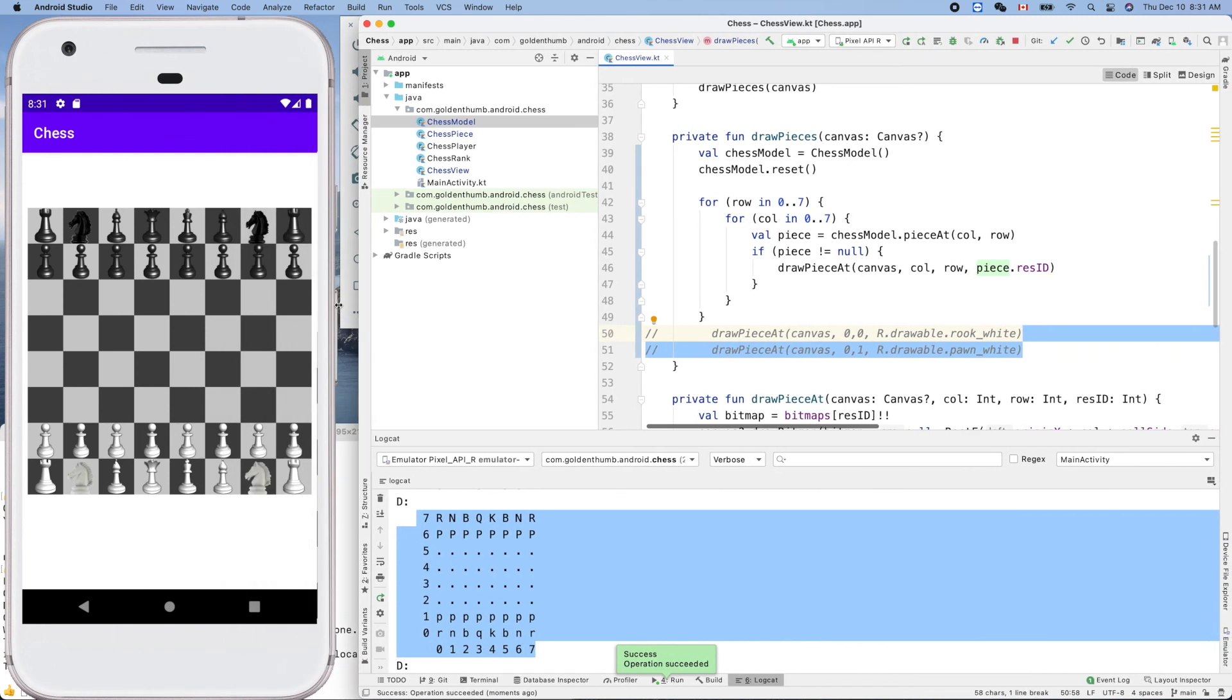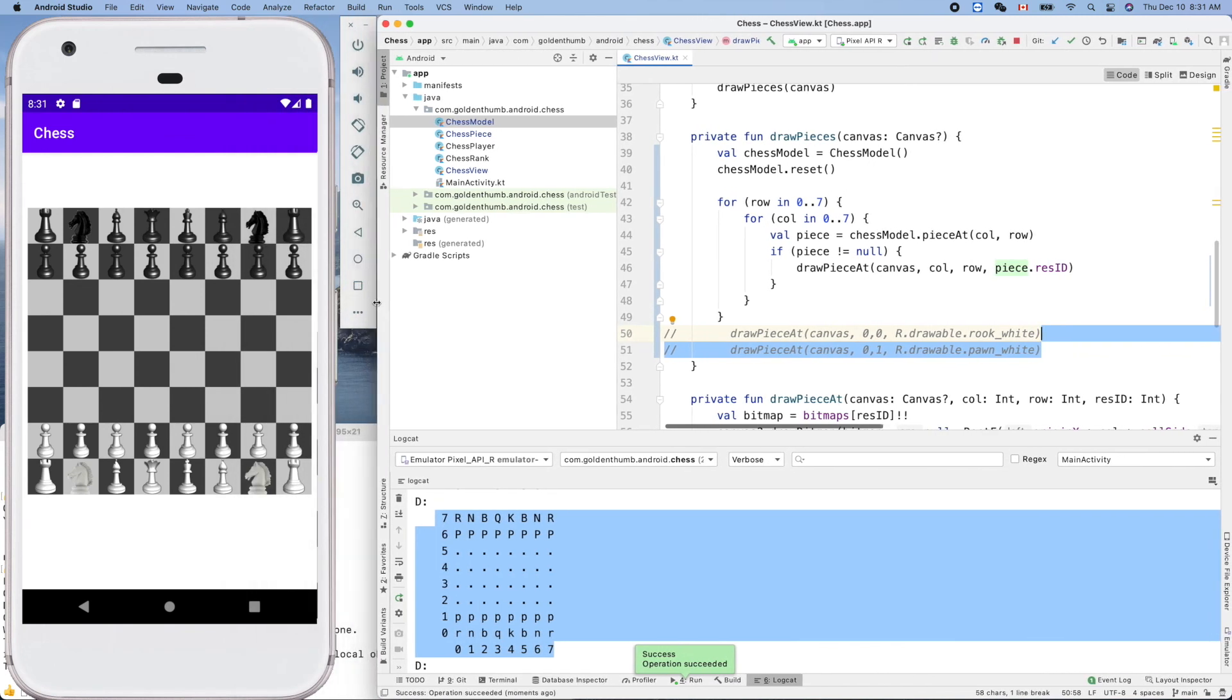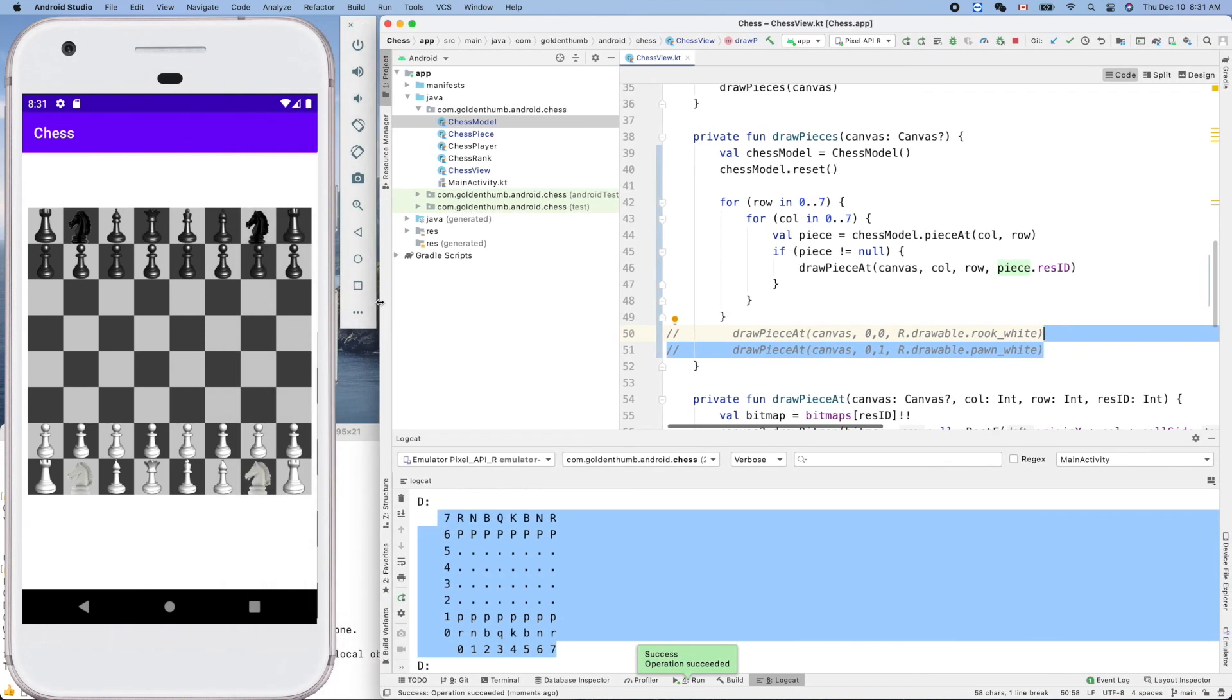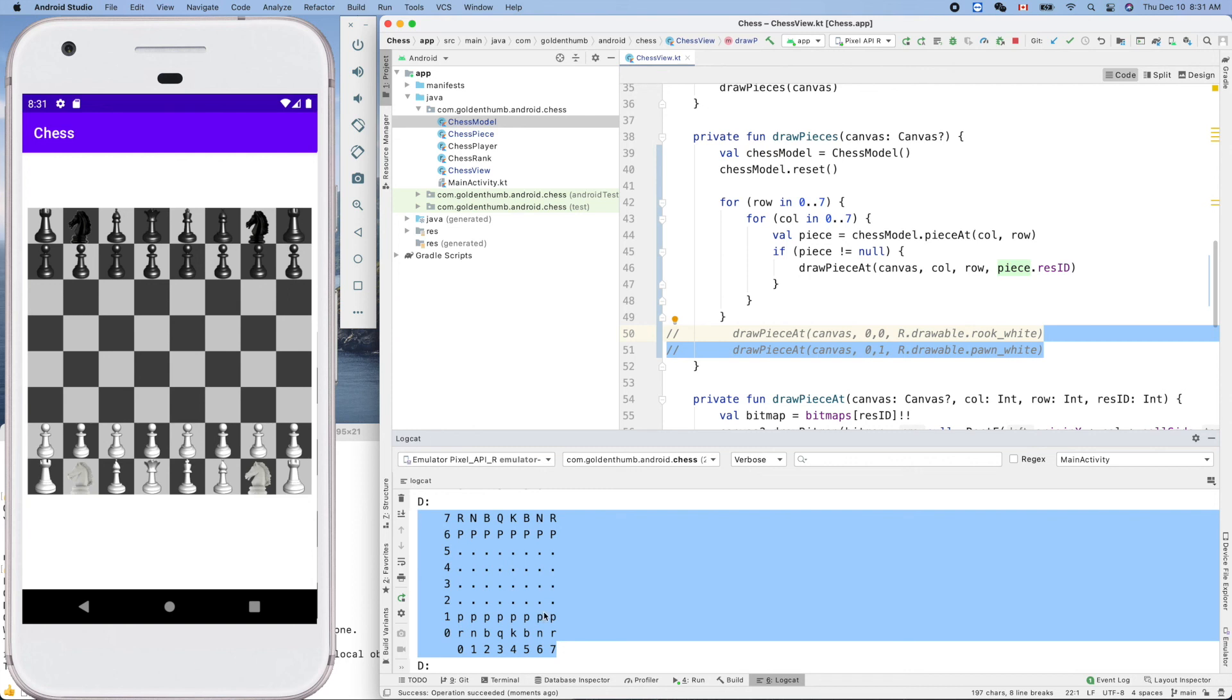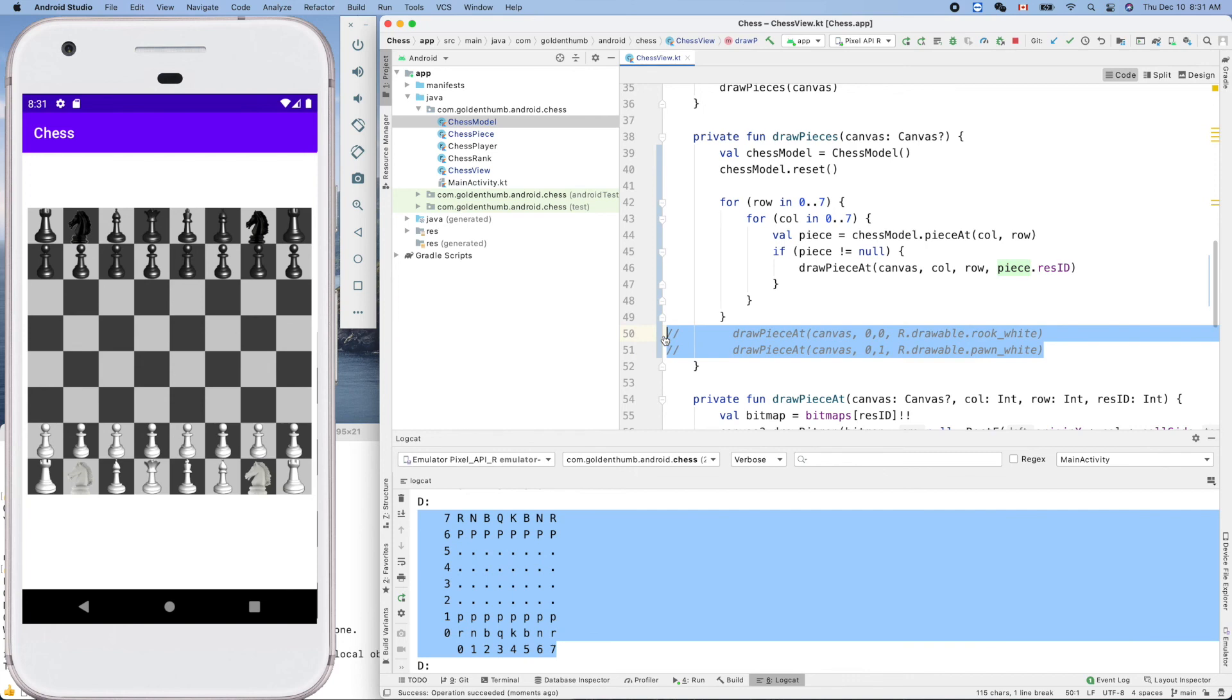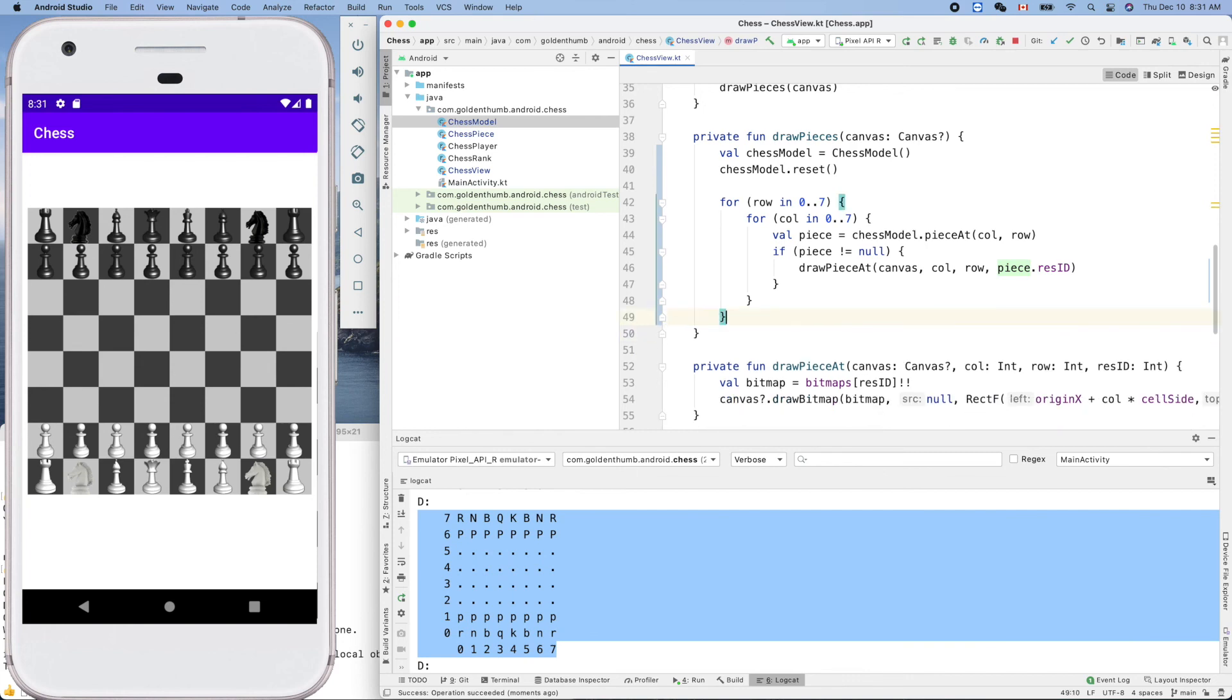Oh my God, that's gorgeous, right? All the pieces are on board, amazing. Now we finally have all the real pieces on board. Okay, now let's clean up this and thank you for watching.